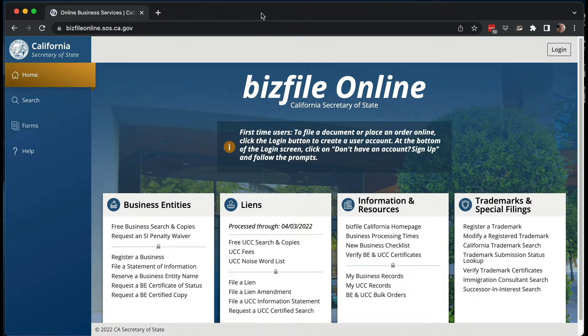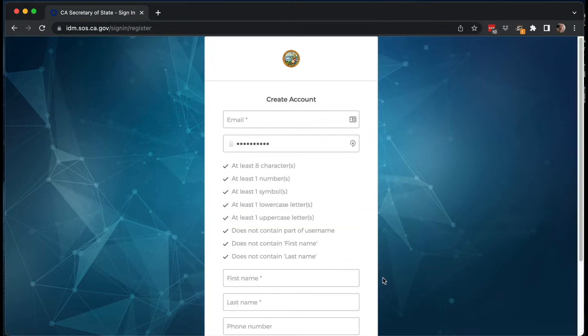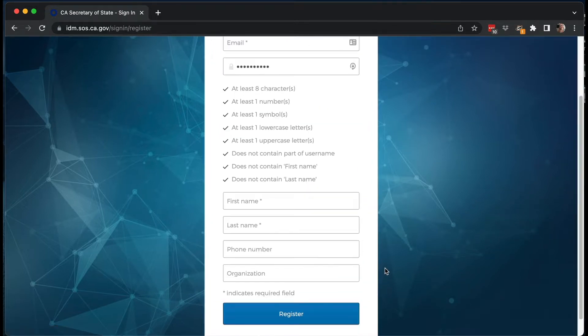When you get to the BizFile online system, there's an alert that says to file something you have to create a login. Creating a login is very easy. You click on the login button — I obviously already have a login as a lawyer — but if you don't, you sign up by clicking at the very bottom. You create an account by giving them an email, a password, your first and last name. They'll send you an email to confirm your address. Once you have that done and your login, go ahead and sign in.